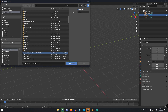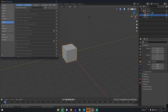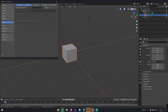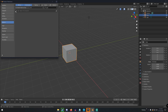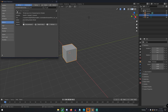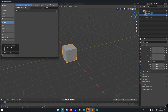Click Install Add-on, and once you have it installed it'll appear in the list. Just click the checkmark to enable it, and then click Save Preferences down at the bottom.